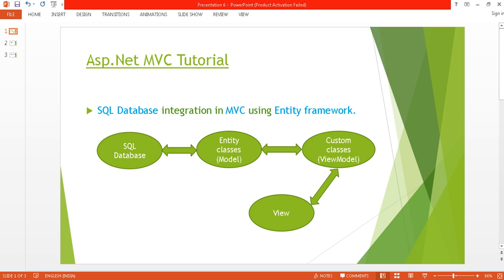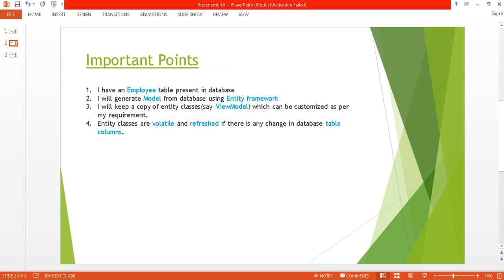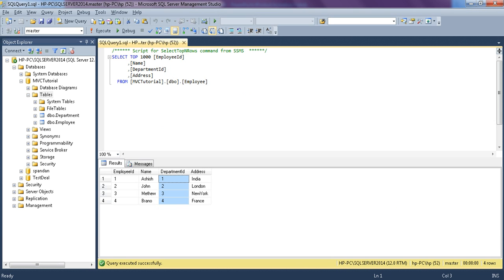My data is going to travel from the SQL database to entity classes, which I am going to generate from Entity Framework. Then I will move this data to my custom classes and finally show it to the view. I have an employee table present in the database with four columns.